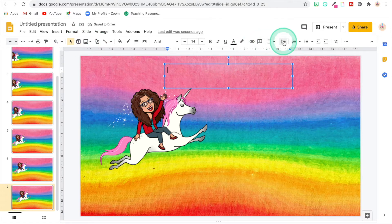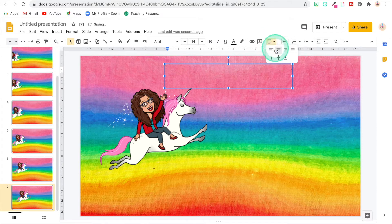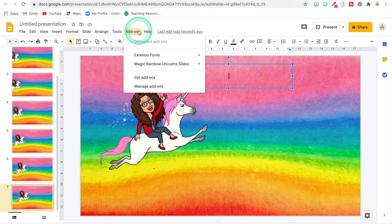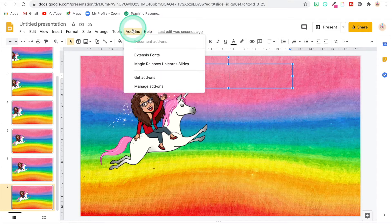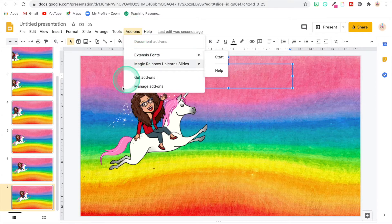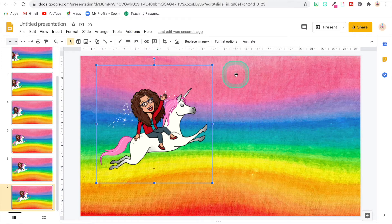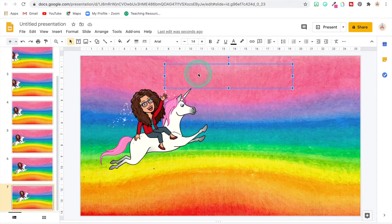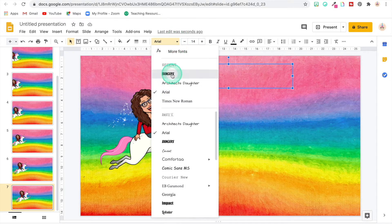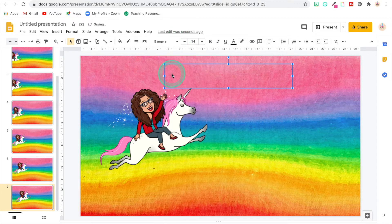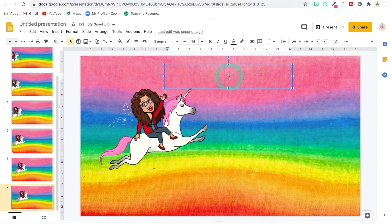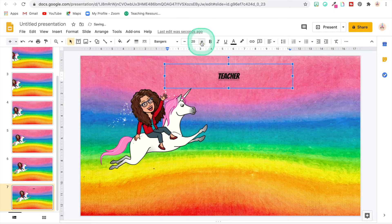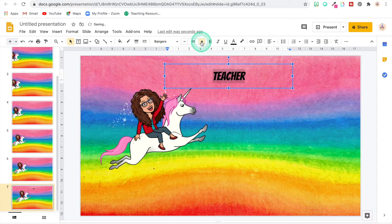And I want it all to be centered in here. And for this one I used Bangers, which is one of the fonts in the Extensis add-on, but after you use it it's just going to show up with your other fonts. So you don't have to, if you have one that you like, you don't have to keep going back to Extensis add-ons. I'm going to make that bigger so it fits in the whole thing.